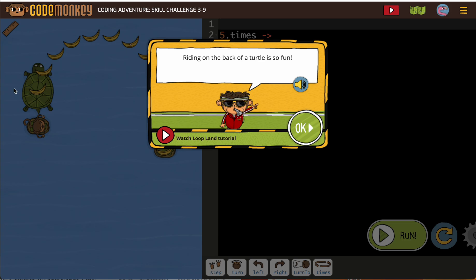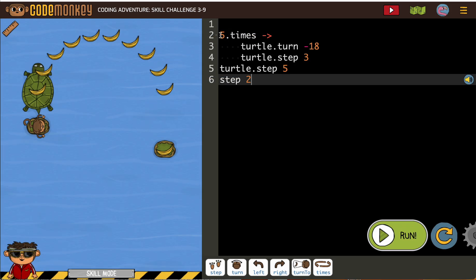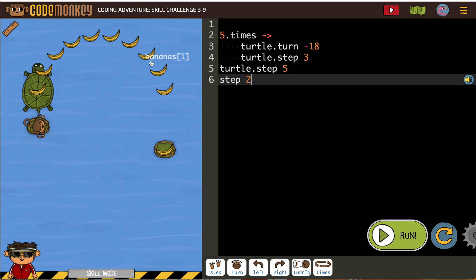We're riding on the back of the turtle. So you can see we've got a loop and then something outside the loop.